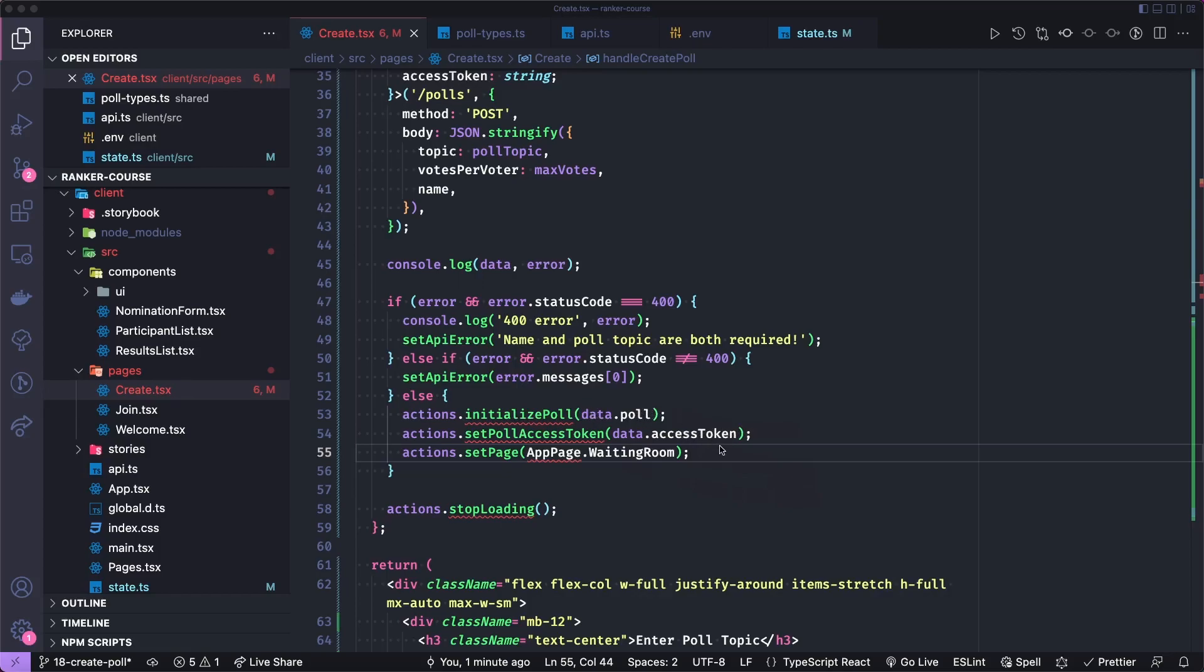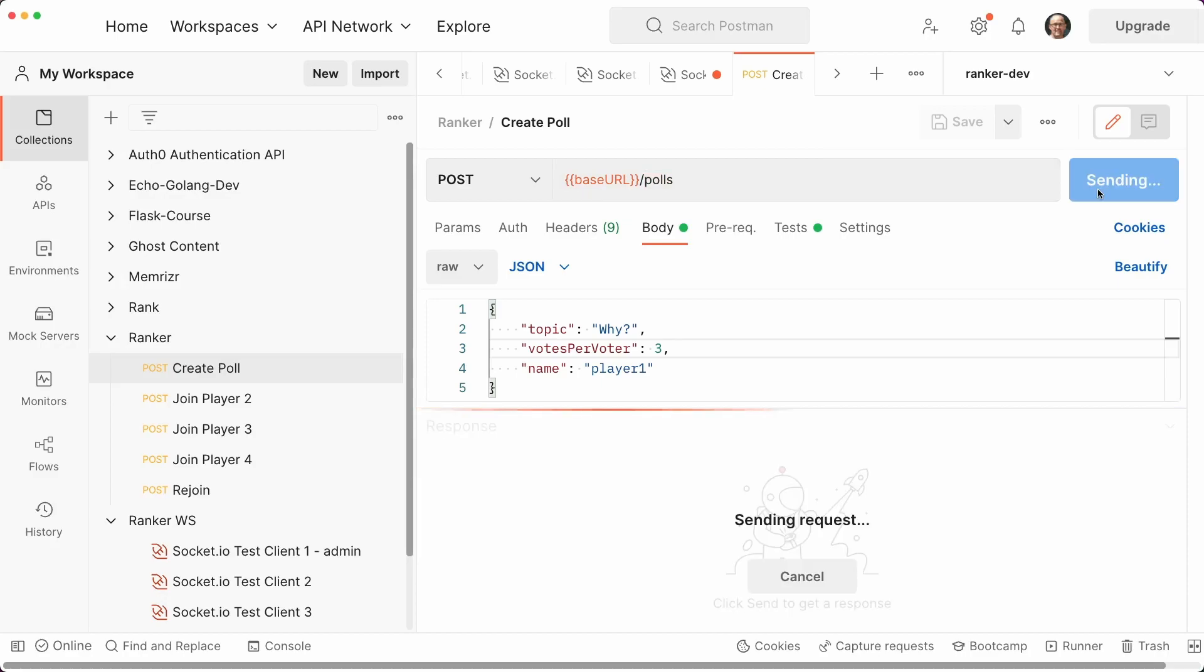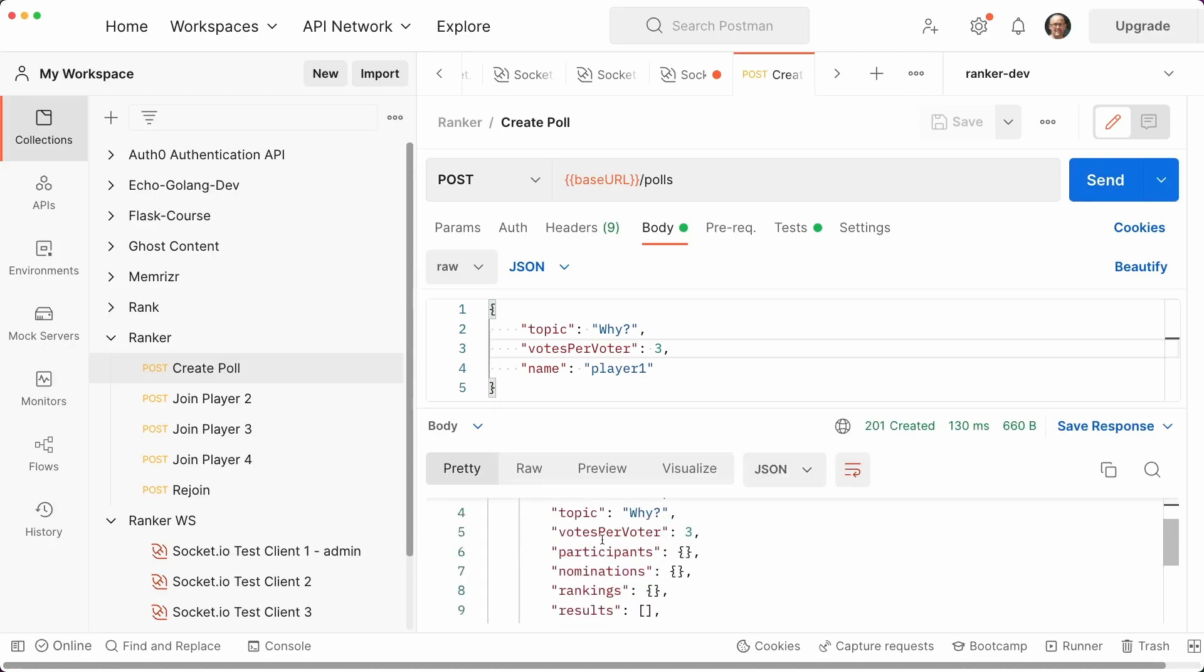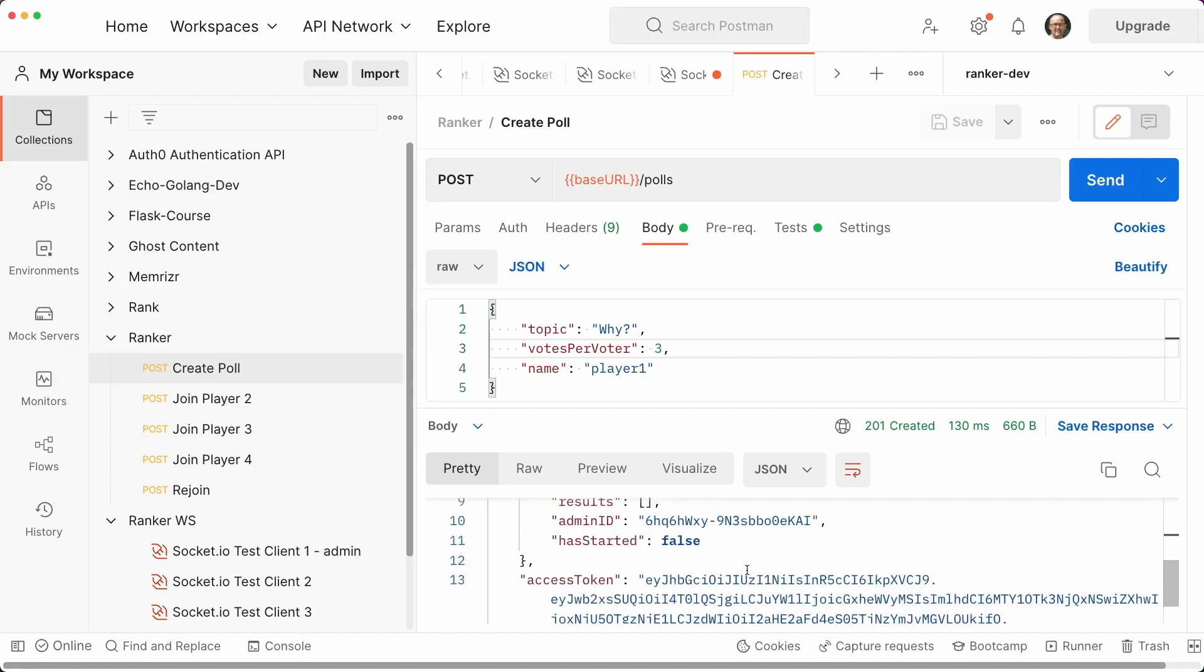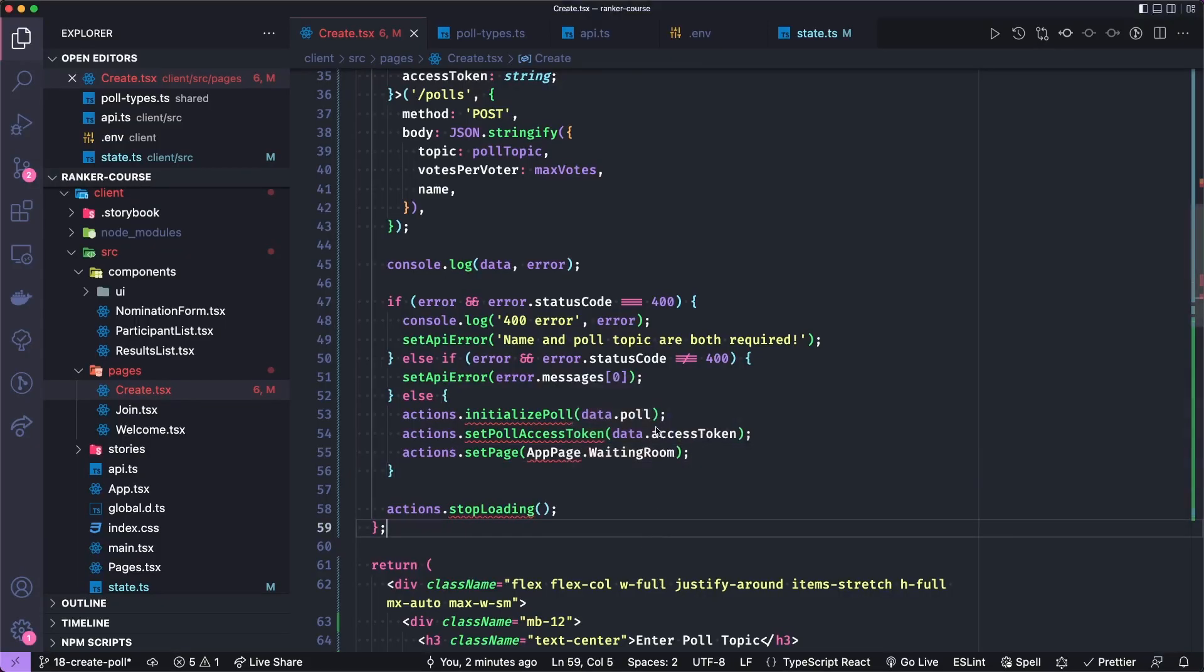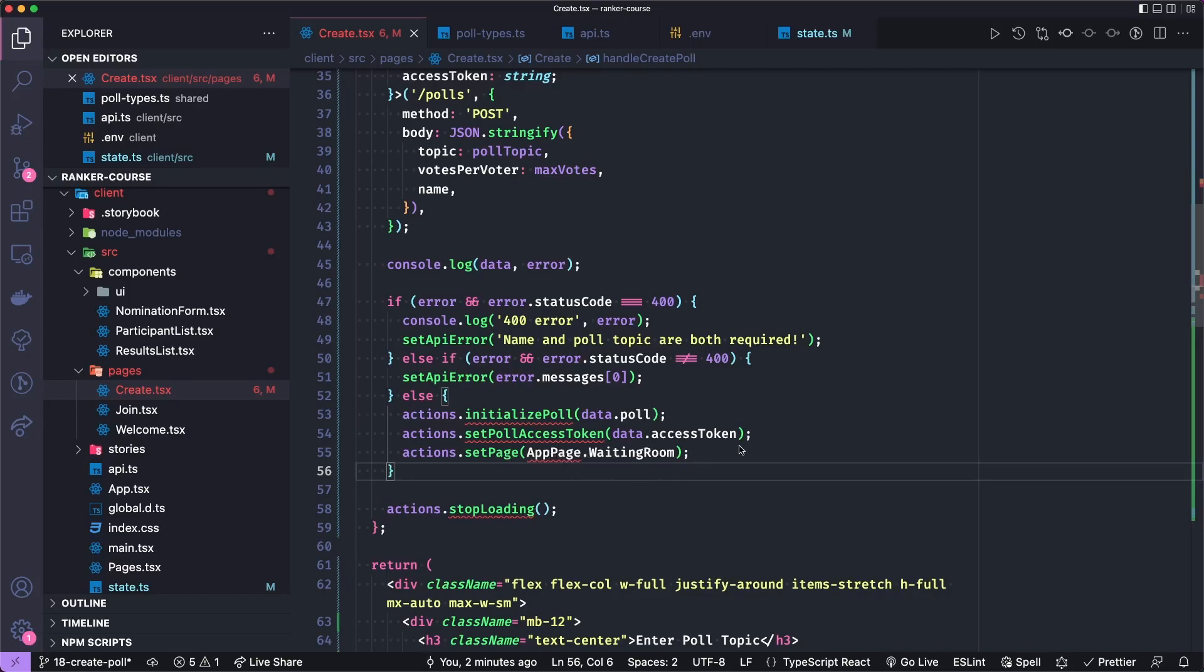Before doing that, let's just go to postman really quick and show you what the data looks like that's returned by the API. So if you submit to the slash polls endpoint with the topic votes per voter name, you see that you get back a poll that has an ID, the topic votes per voter, and it comes back with an access token. So these are the pieces of data that we're using.